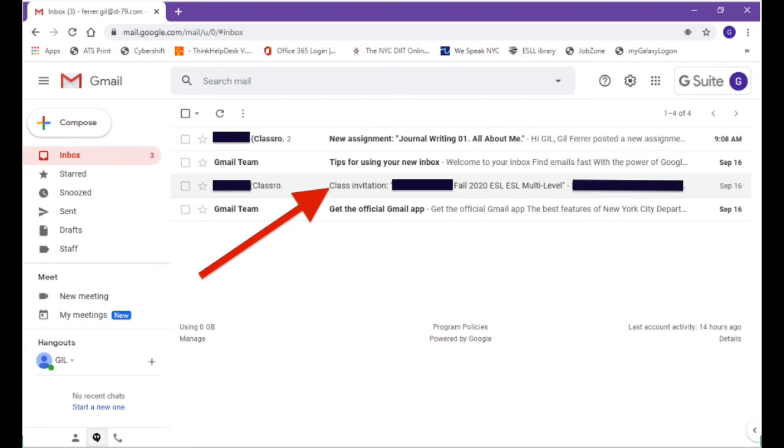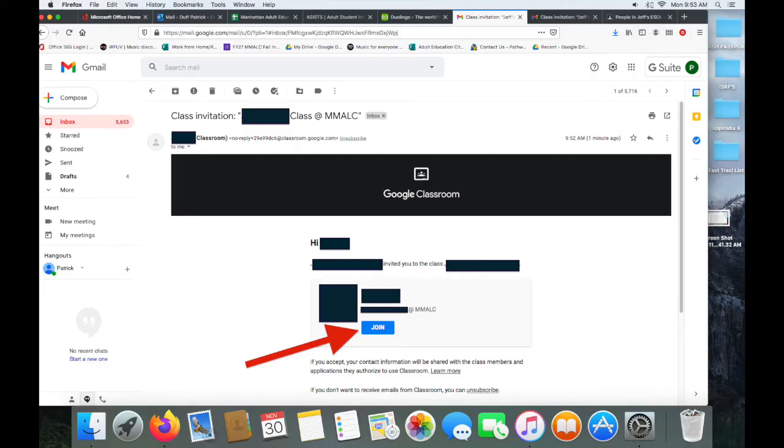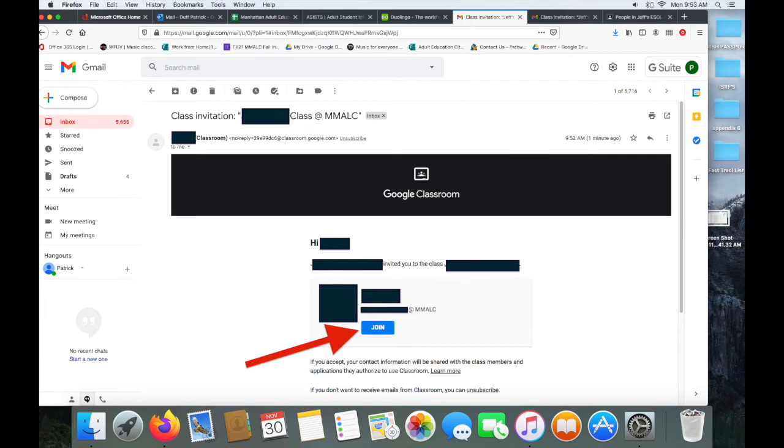You want to be on the lookout for an email that's titled Class Invitation. When you see this email, please click on it. When you open your class invitation, you should see your teacher's name and a blue button with the word join. Please click on the blue button that says join and you will be directed to your Google Classroom.